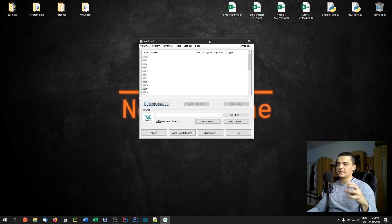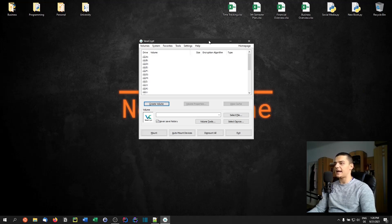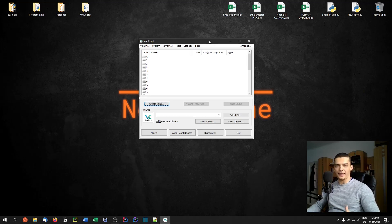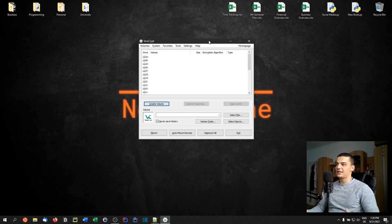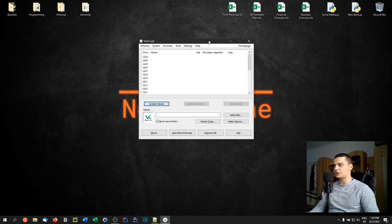Besides that, maybe you do a lot of backups and have important files you want to back up. You don't want all your backups at home, because if something happens to that one central place, all your backups could be gone. So maybe you also want backups in the cloud, but encrypted — you can create an encrypted volume and put that onto the cloud.